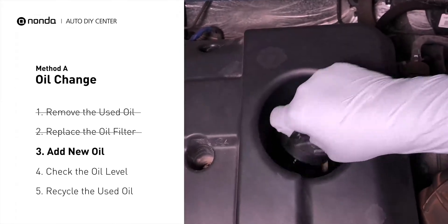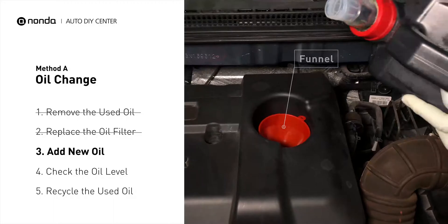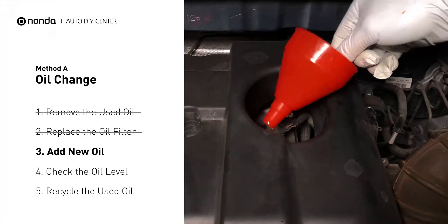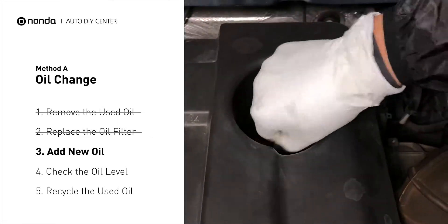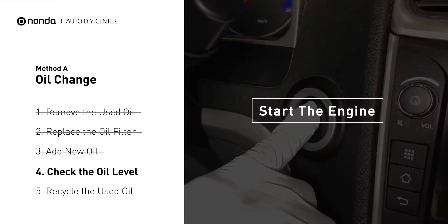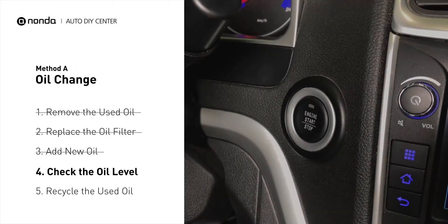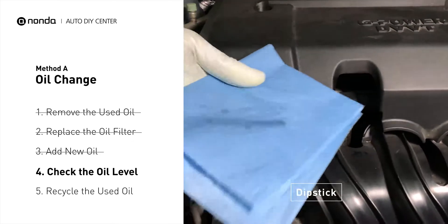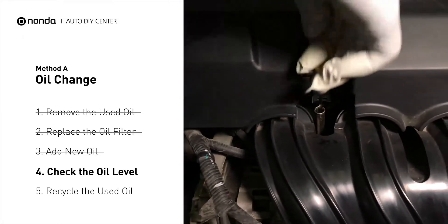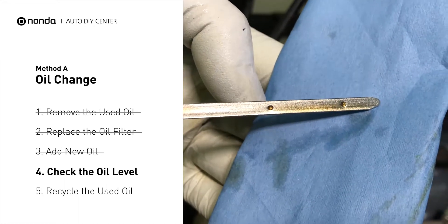Take the cap off and place the funnel into the opening. Add the amount of oil specified in your owner's manual, and then replace the cap. After the oil change, start the engine and let it run for a minute to bring your oil pressure up, and recheck your oil level. To check oil levels, pull the dipstick out and clean it off. Replace the dipstick and pull it out again.